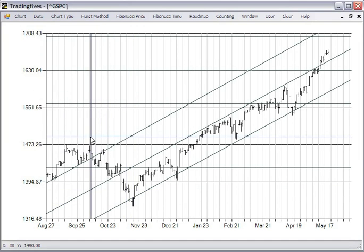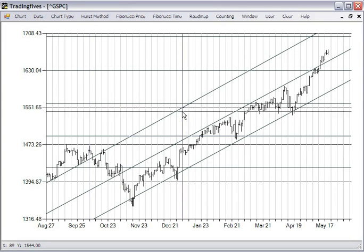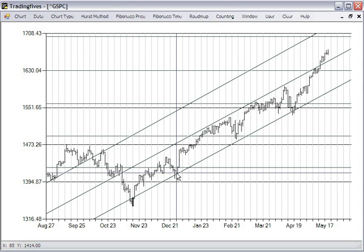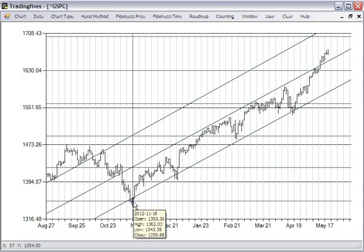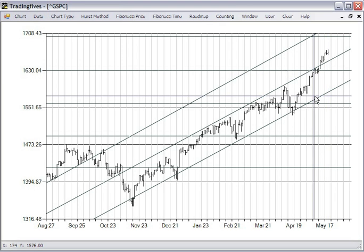The unique thing about roadmap charts is that you can draw a trend line and parallel lines on any chart with just about any software, but you need at least two points to do the trend line. The beauty of roadmap charts is that you could have placed this roadmap chart back in November of 2012, and it contained the swing almost precisely for several months. As long as price remains within the roadmap charts, the trend remains intact.